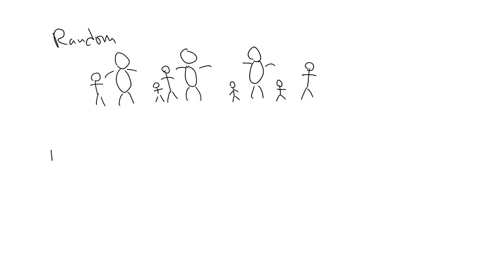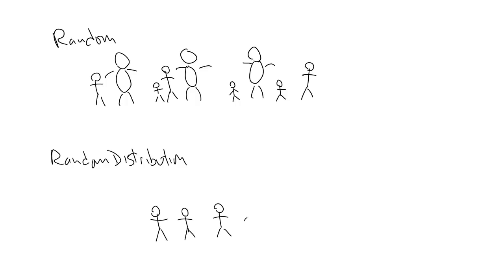While that might work for your game, a far more realistic way would be to have most of the characters fall in the average range, with the occasional small character or giant popping up. A random distribution function would help a lot.